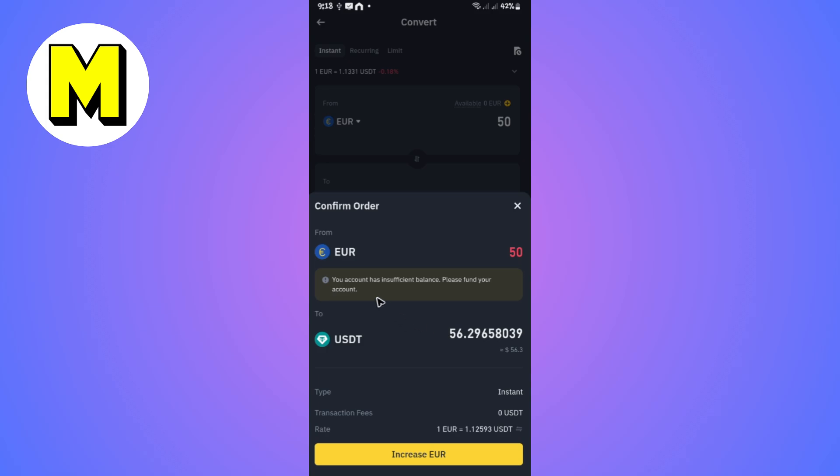If you have insufficient balance, you'll have to tap on 'Increase Euro' to deposit an amount. That's basically how you do it. After that, just hit on Convert and you're good to go. I hope this video helps and I'll see you in the next one.